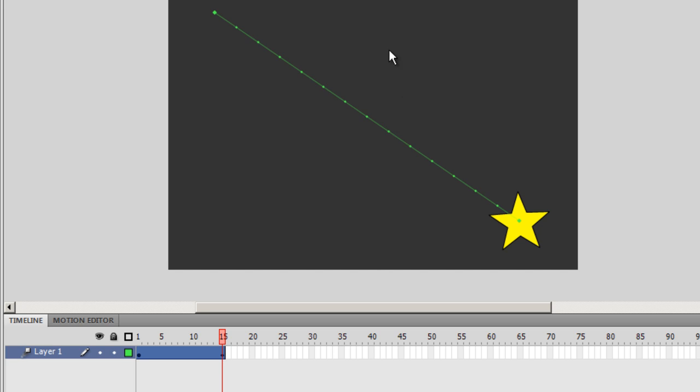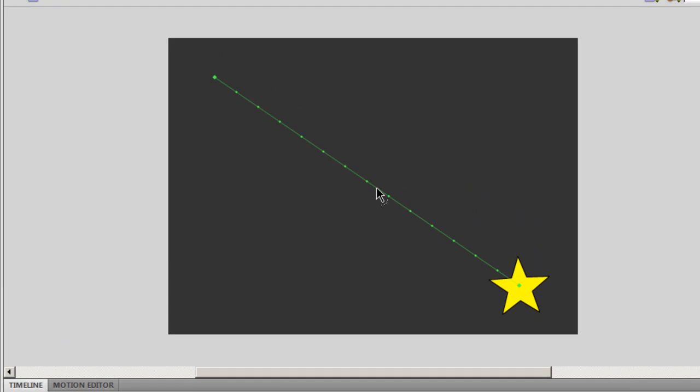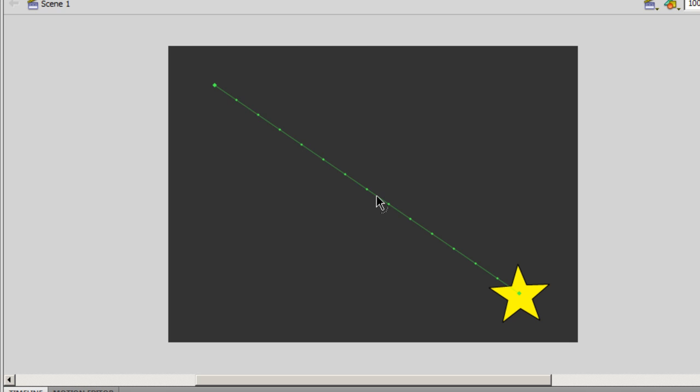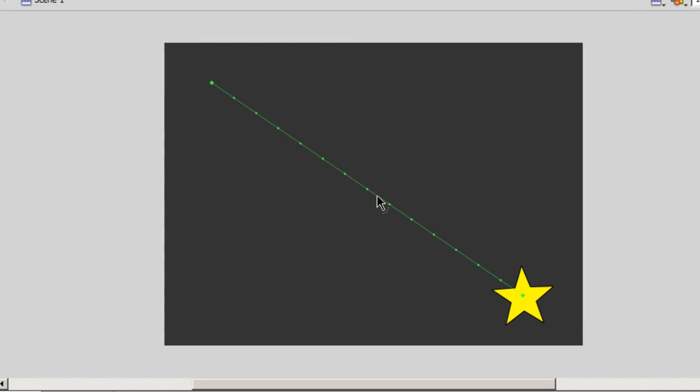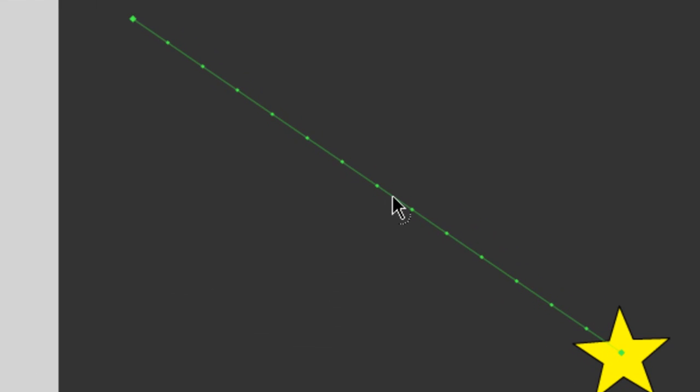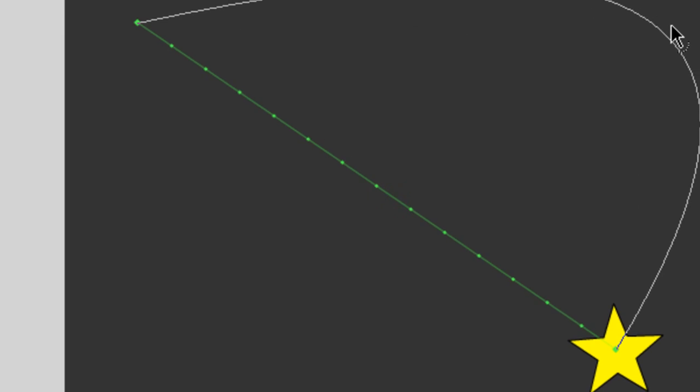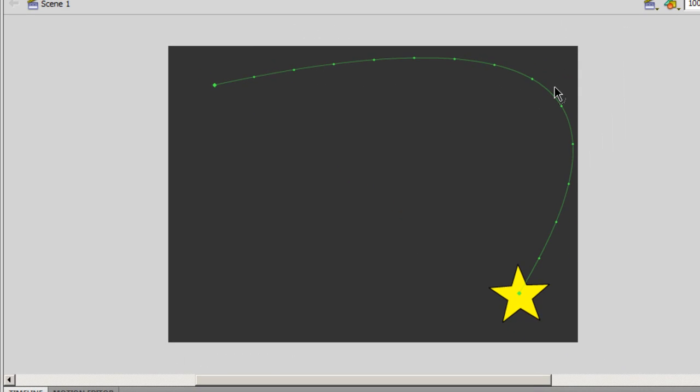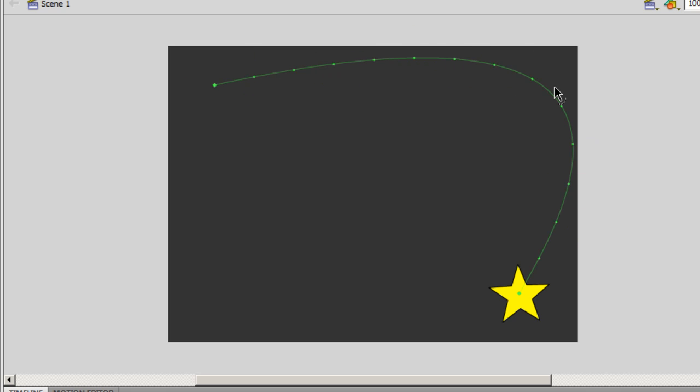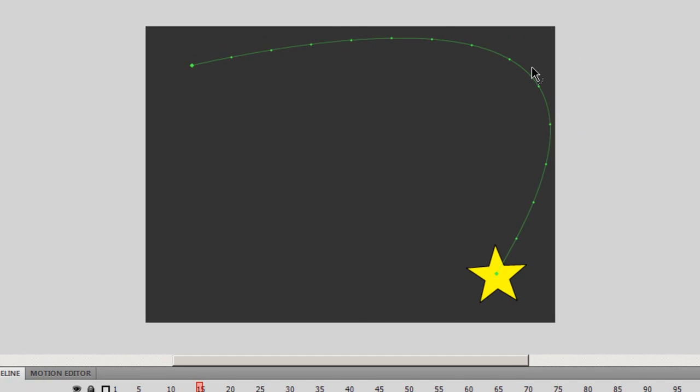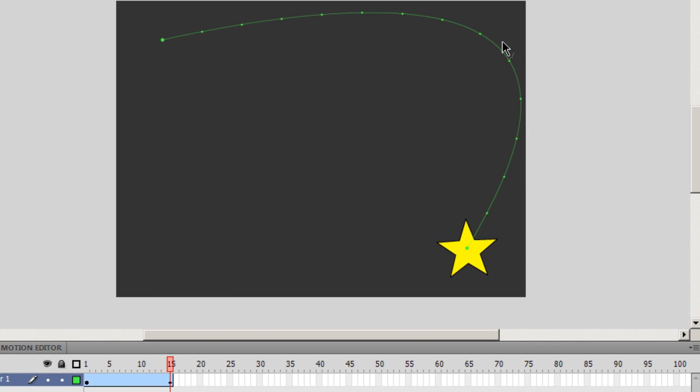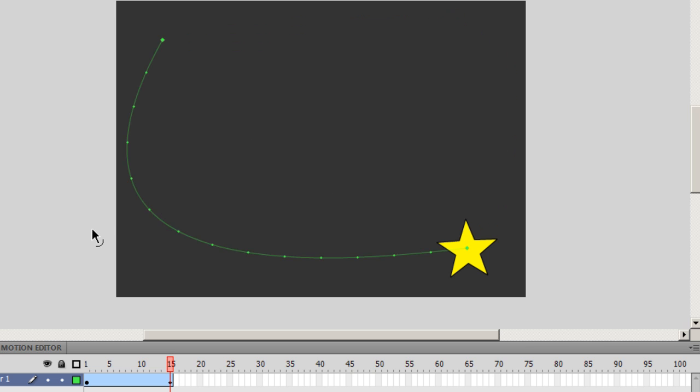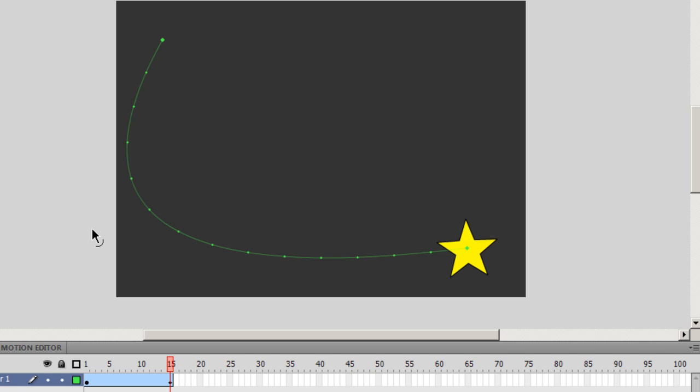What else can I do? I can manipulate this path. I can take my mouse pointer closer to the path unless you can see a curved kind of a shape coming up and then you can click on the path and you can drag and hence the path will be curved. Let me curve it the other way.